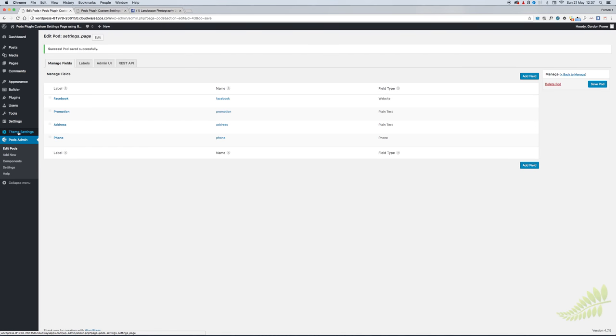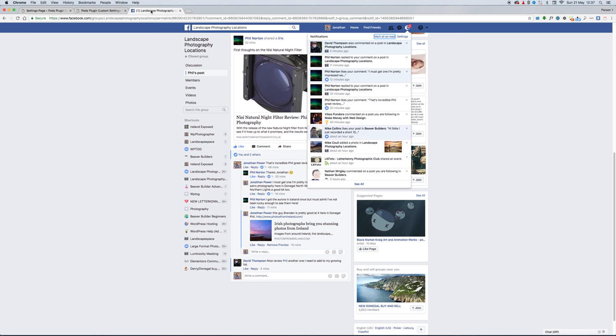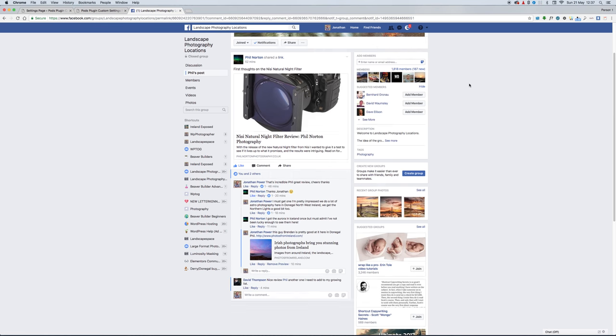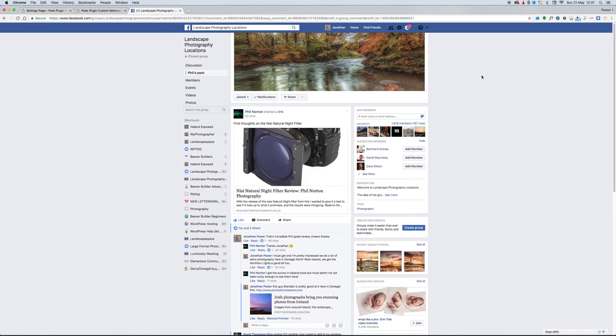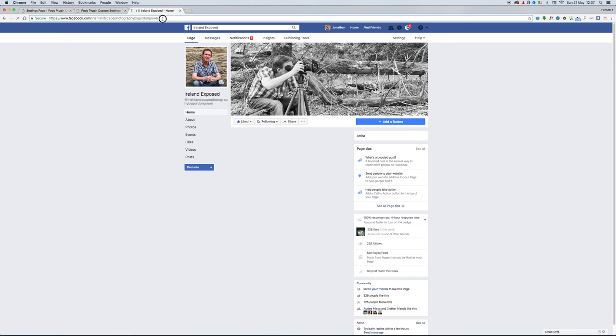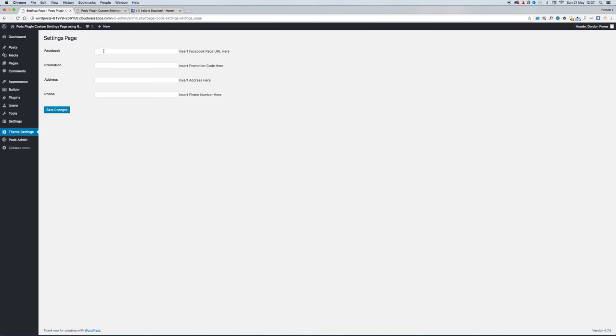When we go into our Theme Settings page now, we have the fields we just created all here. I'll go over to Facebook and select a URL for a page, put that into my Theme Settings.